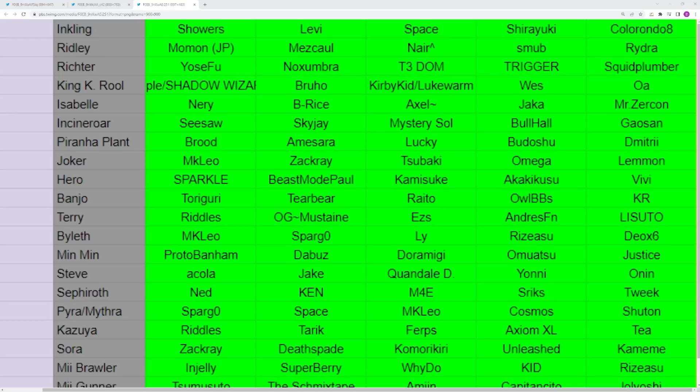You have Ridley who's had a bunch of random upsets. Snabu, Mezcal, Momon, Nair, Raya, never players you want to run into. It's Momon from Japan by the way. The other Momon is a European player who plays Fox and Luigi. You have Richter. I would say that T3 Dom is the best rep of the character, but I think Squid Plumber does have the highest high where he was able to top eight at Glitch. Noksan, Yoshifu, Trigger, they all also had some pretty good results.